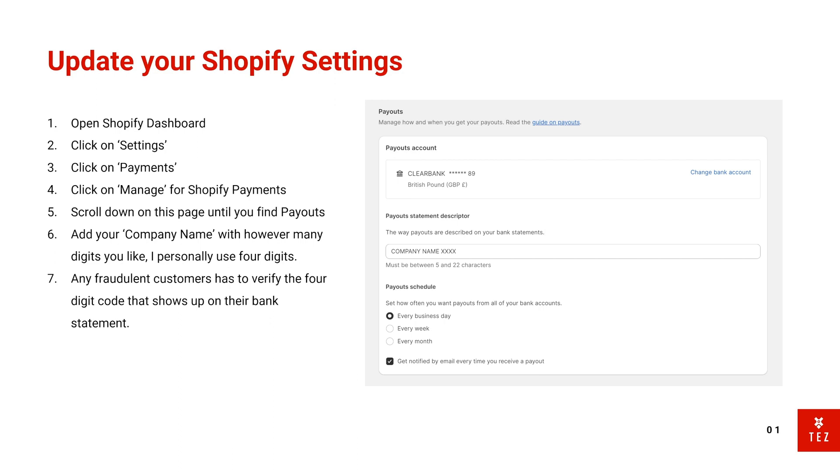Now what you want to do is type in your company name and a four-digit code. Basically, what happens here is when a customer places an order with your website, a charge is going to appear on their bank statement. Scammers don't usually have access to the bank account—they only really have the card details to place an order. So by sending this four-digit unique code to the bank account...